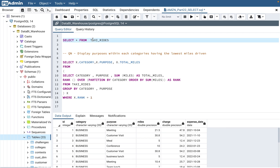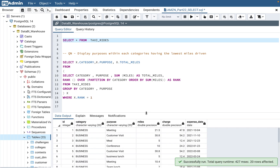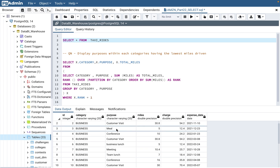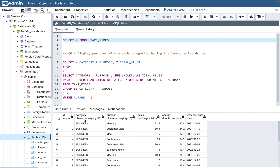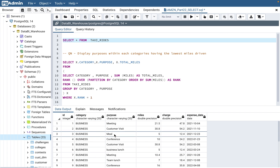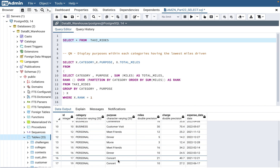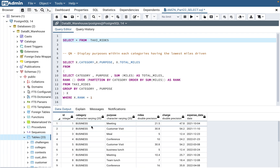Let's look at the taxi_rides table first. This table is about rides. There's an ID column which is a primary key, then a category column — business or personal — and then purpose. Within the business category, purpose could be meeting, customer visit, etc. In the personal category, purpose could be dinner, movie, meet friends, and so on. For each purpose, there are columns for miles driven, the charge for the trip, and the trip or expense date. It's a typical taxi rides table — you can relate it to Uber or Lyft.